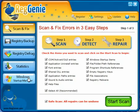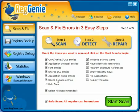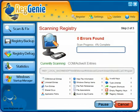We'll go ahead and take a look at these later, but the first thing we're going to do now is scan and fix. As you can see, by default everything is checked. If you don't know what any of this means, just leave it all checked — that's what I'm going to do.